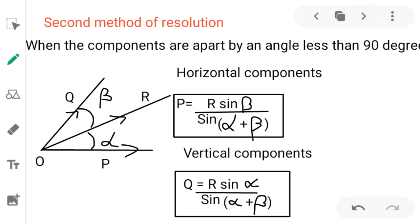In the second method, when the components are at an angle less than 90 degrees apart, we use a different formula. The horizontal component P equals R sin beta divided by sin(alpha + beta).